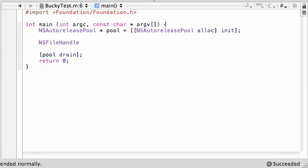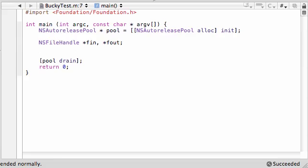So we're going to be making two objects, fin and fout. One of them is going to be for reading files, input, and one of them is going to be for outputting and creating new files.